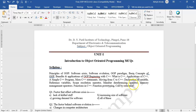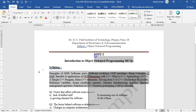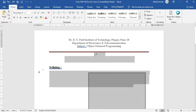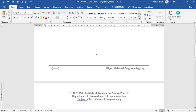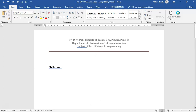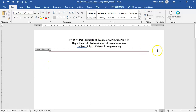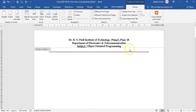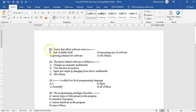First of all, we don't need all these things while uploading the MCQ, so I am deleting it. We don't need the header or footer, so I am removing that also.